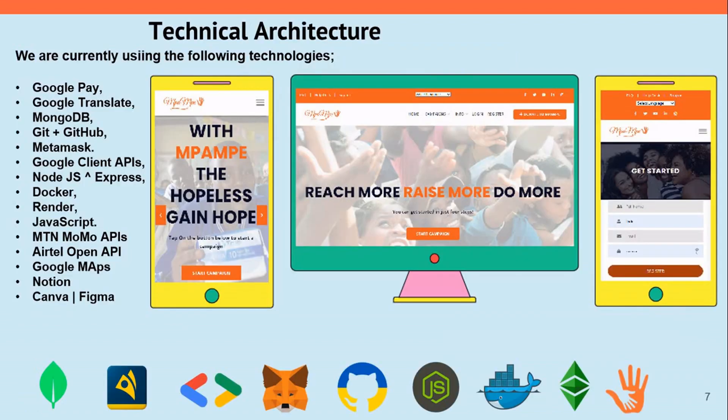Our technical architecture includes Google Translate, Git, and MetaMask for crypto donations. We use JavaScript as our main language with Node.js and Express, and on top of that we use MTN and Airtel APIs, Google Maps, and more.